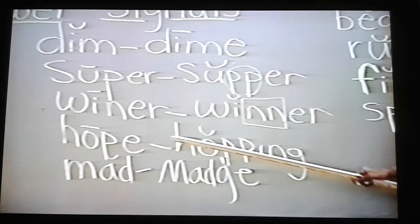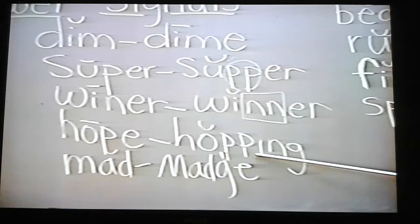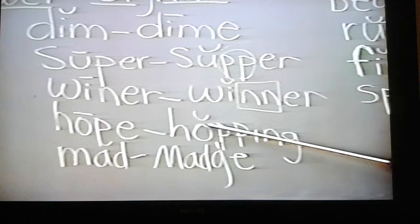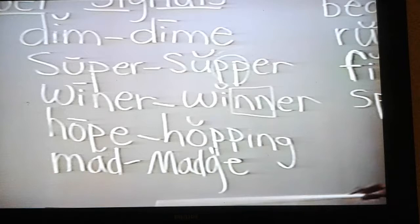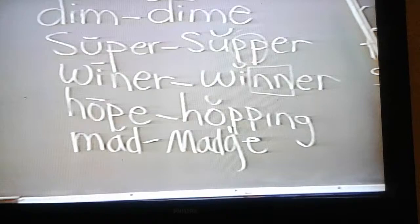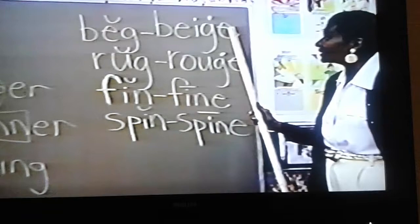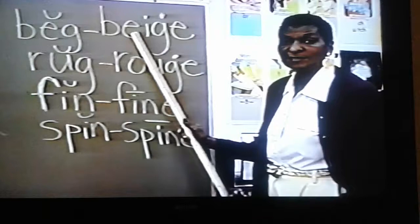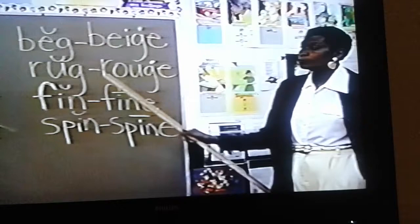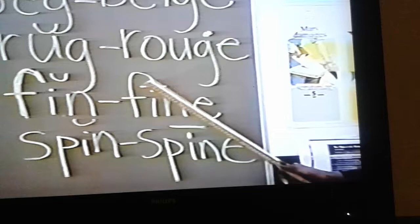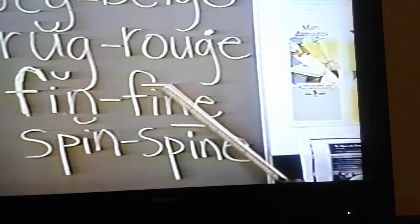Hope and hopping. We've doubled the consonant here again; the vowel signal I has been pushed too far away to hit that vowel and make it say its name. Mad and match. The vowel signal E changes G to J. E before I always has the sound of A. The rule is I before E except after C, unless E has the long sound of A as in 'neighbor' and 'weigh.' Here the vowel signal E changes EI to the long sound of A as in 'beige.' Rug and rouge — the vowel signal E changes G to J. Fin and fine — the vowel signal E hits that vowel before it and makes it say its name.